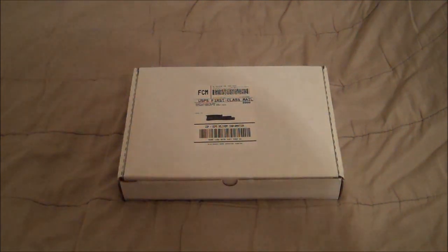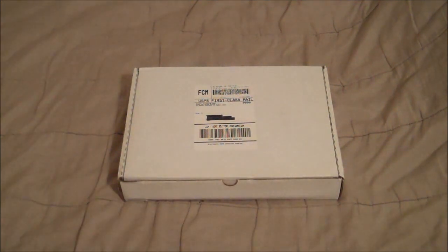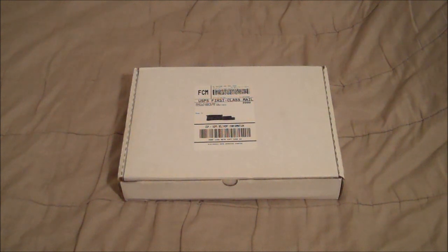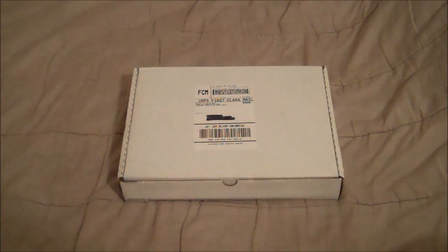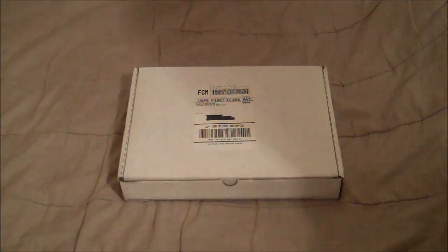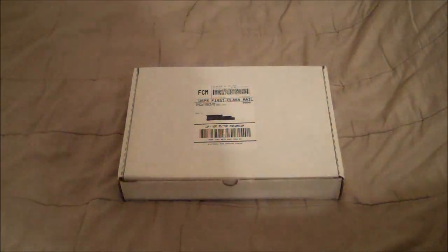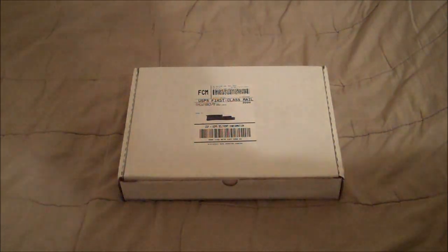I ordered this for my brother, so I'm not going to be taking it out of the package, but I will be taking it out of the box, because there's supposed to be 2 boxes in here. Hopefully that is true. Alright, so I'll open it right now.